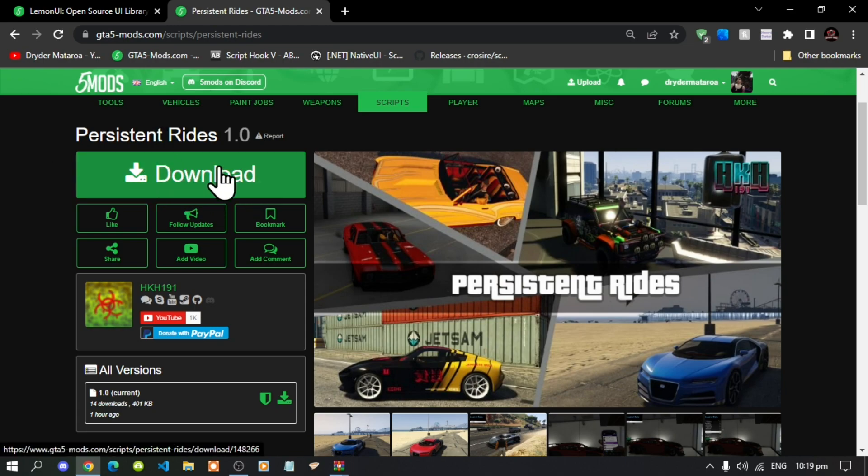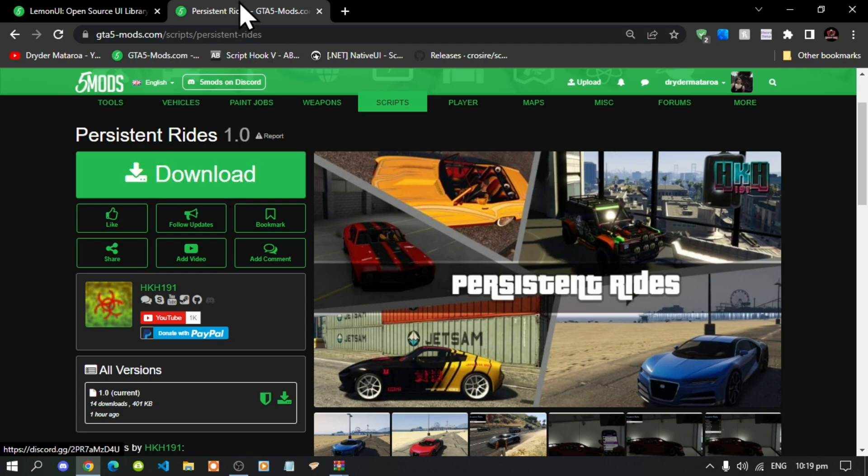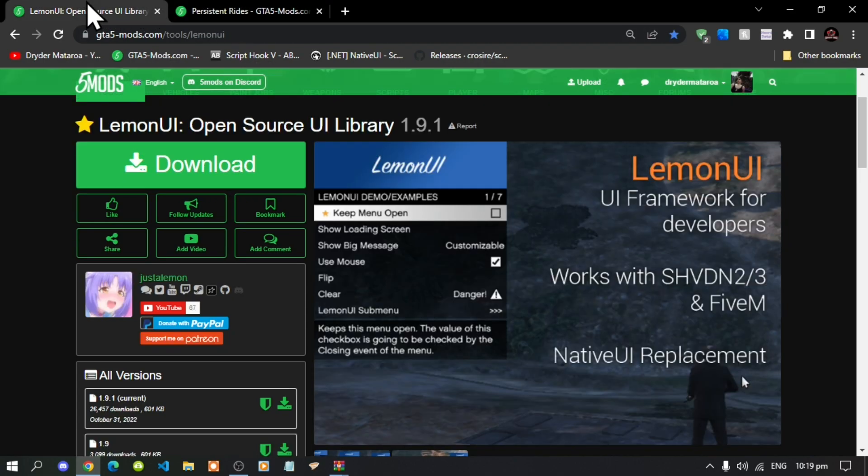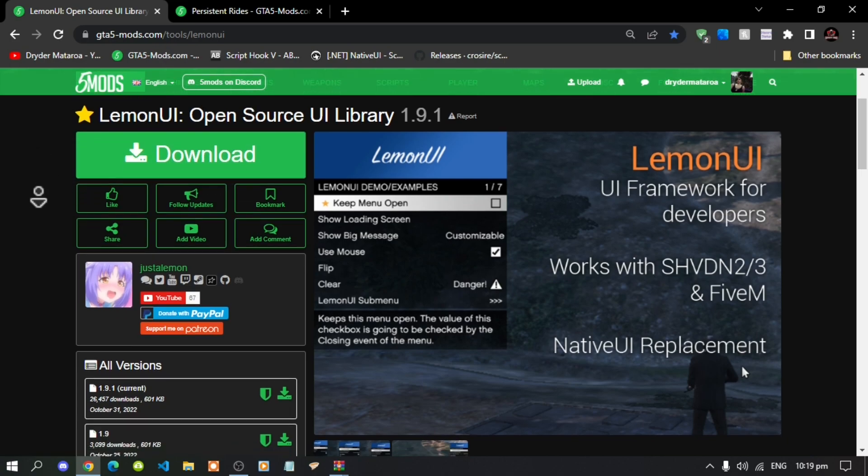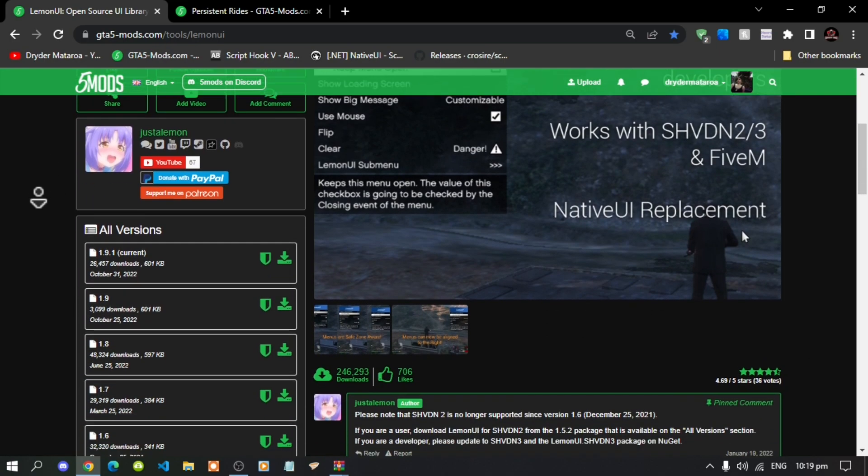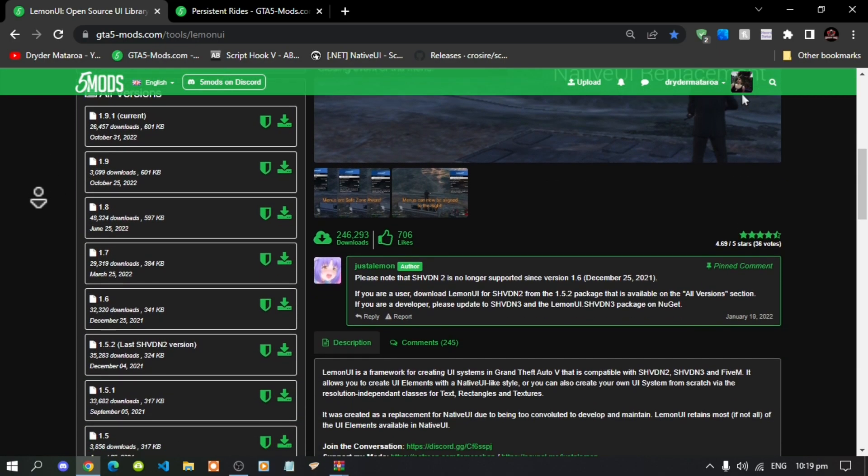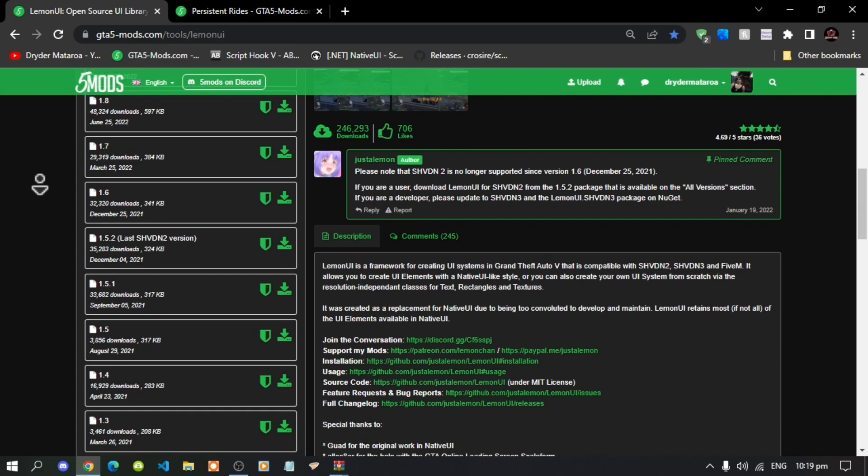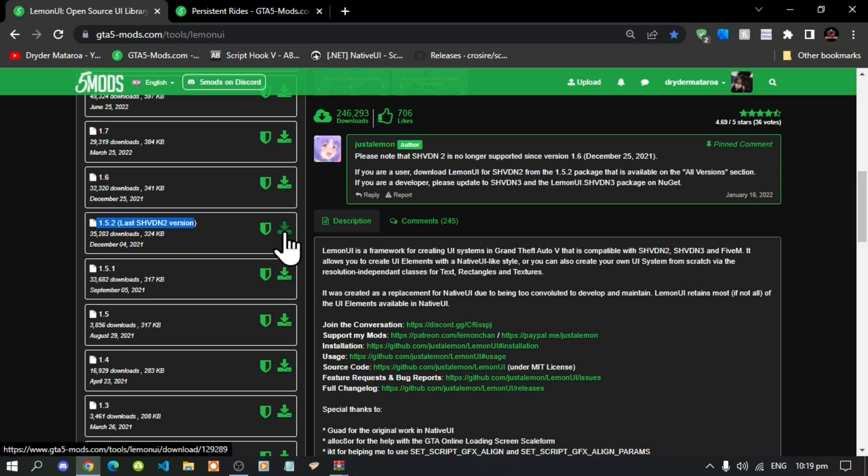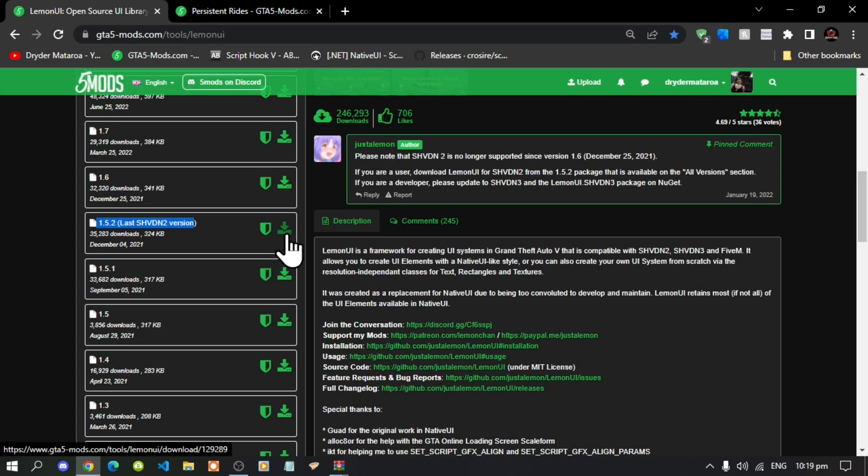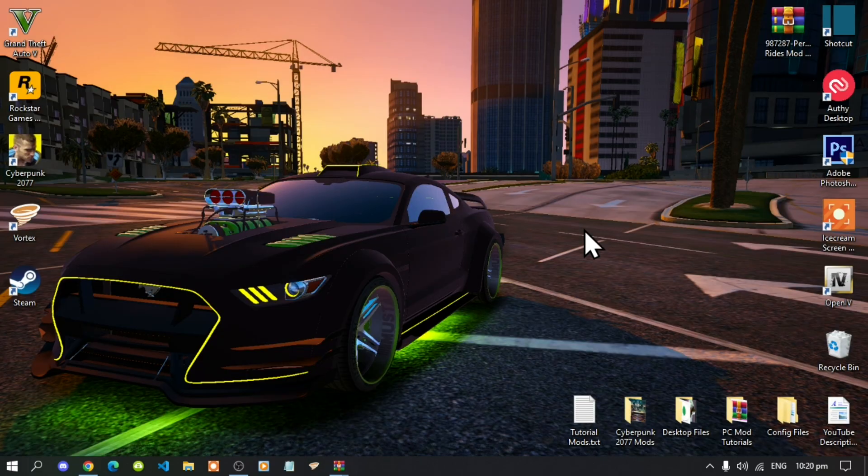Now this mod does require Lemon UI so I will leave this inside my description below. Before you download Lemon UI make sure that you just keep scrolling down and download version 1.5.2. Really important guys, download version 1.5.2, download from here and now we can get straight into it.